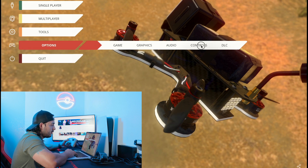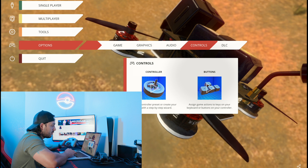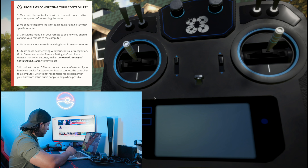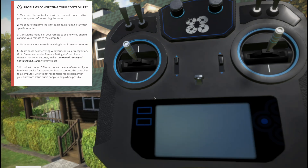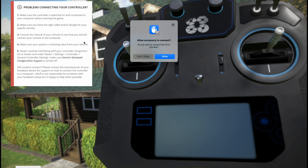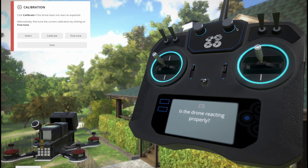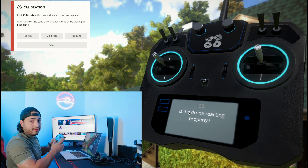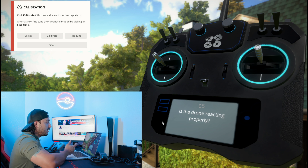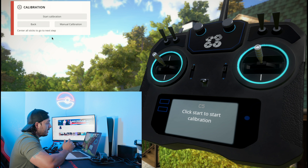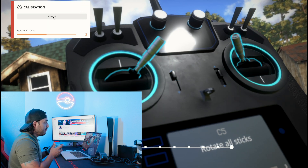Go ahead and plug the controller into the computer. In Liftoff, go to Options, then Controllers, and switch the controller on. The software even notes to make sure you have the right cable for your specific remote. Once connected, you'll see the controller detected automatically — it's really fast. However, if you move the sticks around at this point, it won't do anything yet.